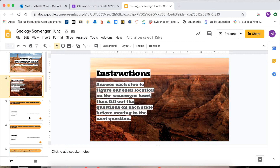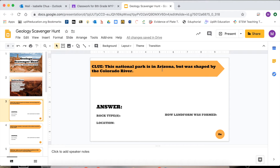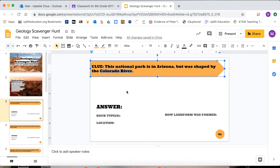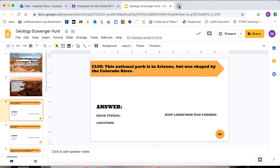Here's our example. The clue for this says: this national park is in Arizona but was shaped by the Colorado River. Looking at this clue, I'm going to focus on the main parts — Colorado River, National Park, Arizona.